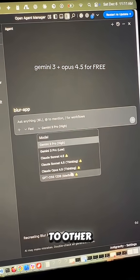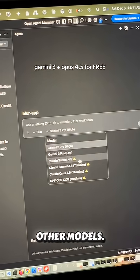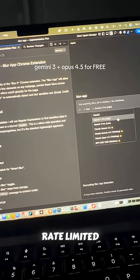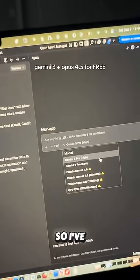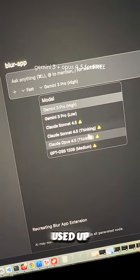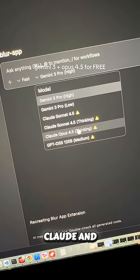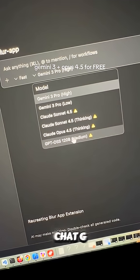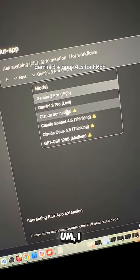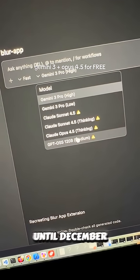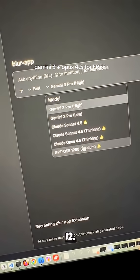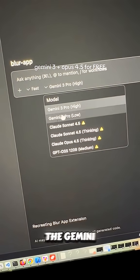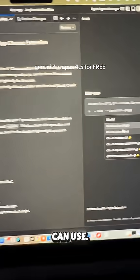You also have access to a few other models. The only caveat is that you do get rate limited after a while. I've used up my Claude models and the ChatGPT model, so I can't continue to code with them until December 12th. However, I still have the Gemini 3 models that I can use.